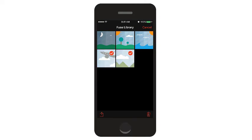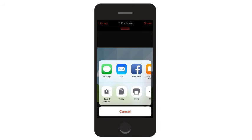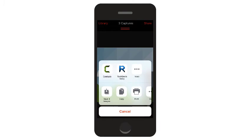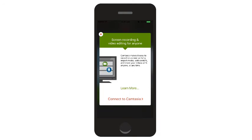Once you've selected the media you want to send, tap the Share button. Then select the TechSmith program you want to send it to and tap Connect.